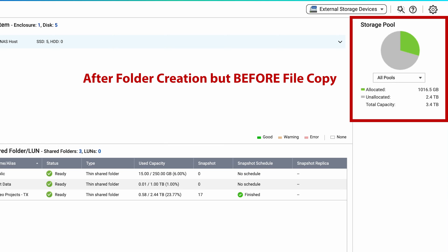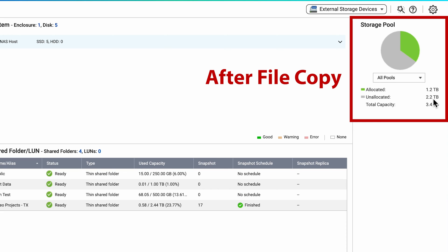Now that we've created the folder, let's verify that the total storage didn't change and then copy about 200 gigs of data to the folder. If we look at the summary, we can now see that our allocated space is 1.2 terabytes versus the original 1 terabyte. And our unallocated space is 2.2 terabytes versus the original 2.4 terabytes before we copied the data. So far, everything's doing what we expect it to do.